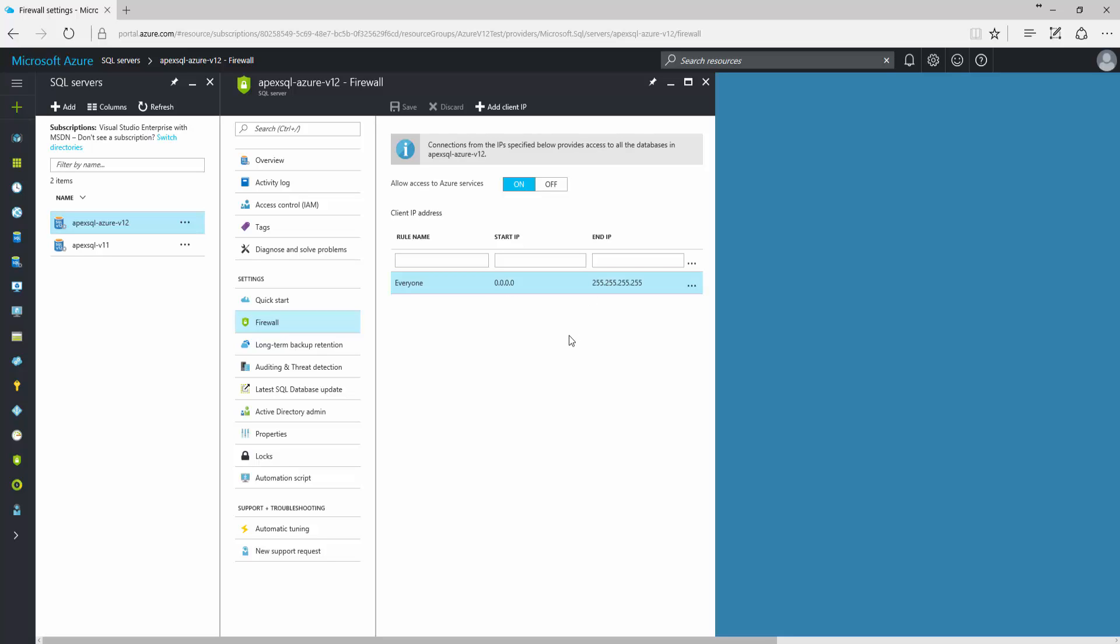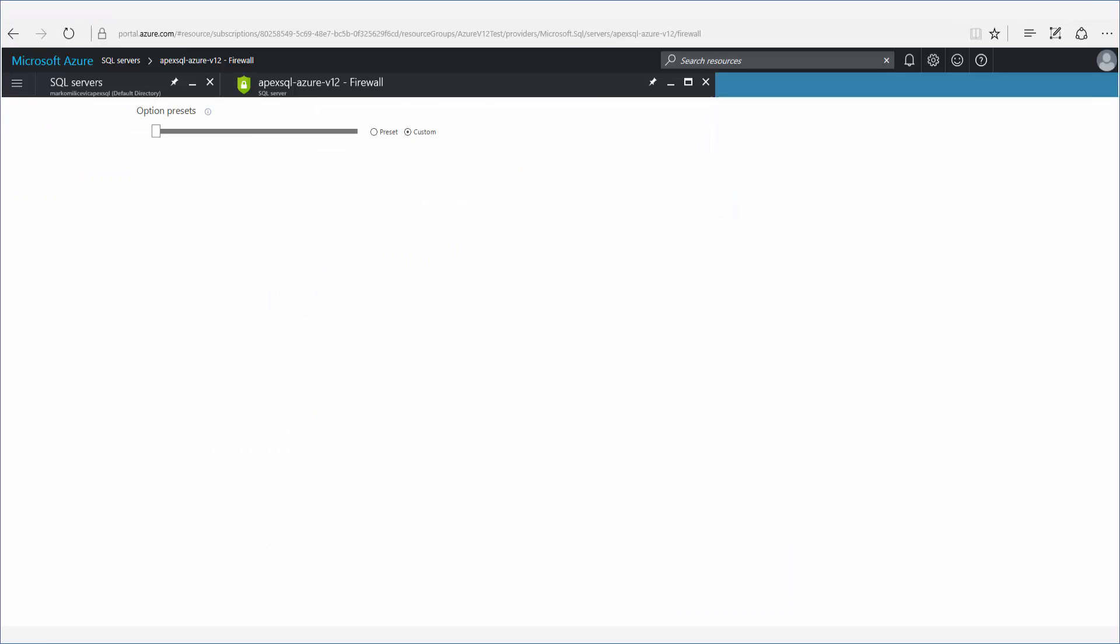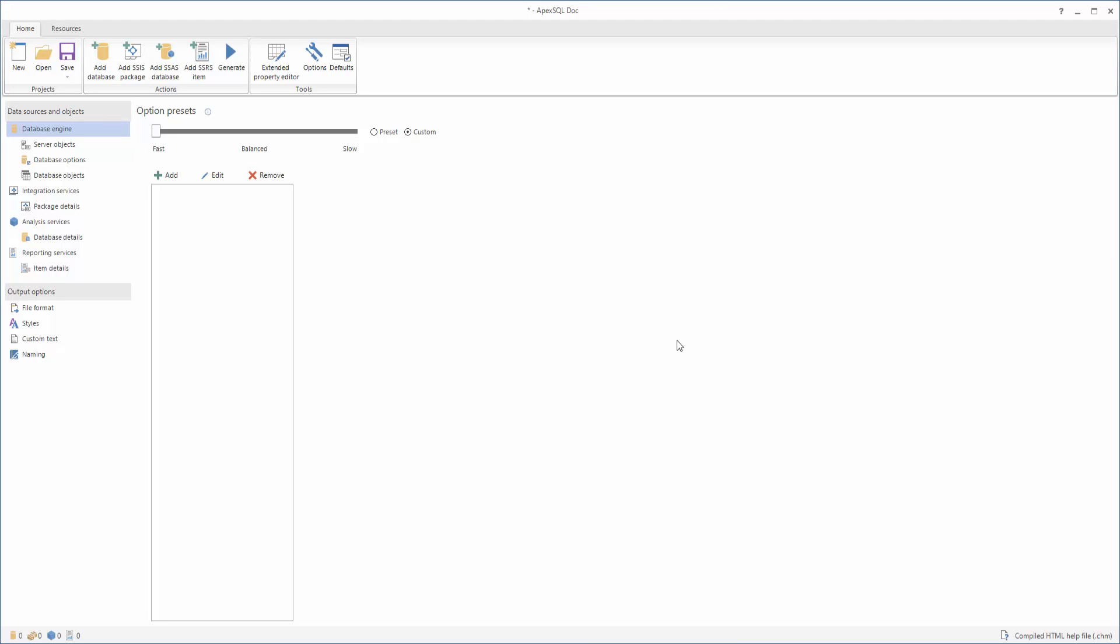Now, when the setup on Microsoft Azure Portal is complete, the documentation setup can be continued in Apex SQL Doc. To establish a connection to the previously set up server, click the Add Database button.